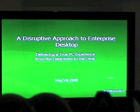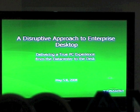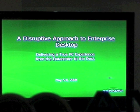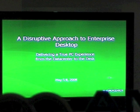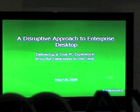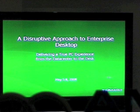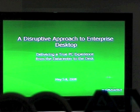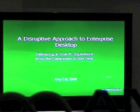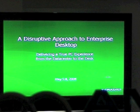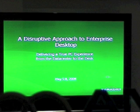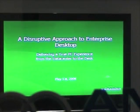Welcome to another edition of Teradici's video blog series. Today's blog provides a brief demonstration of Teradici's PC over IP technology in a virtualized desktop or VDI environment with our partner Amulet Hotkey.